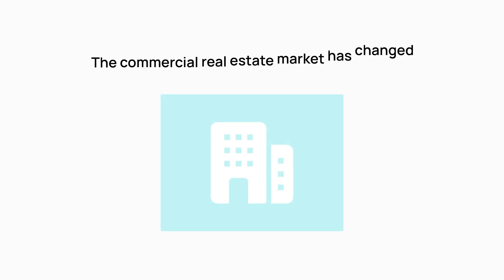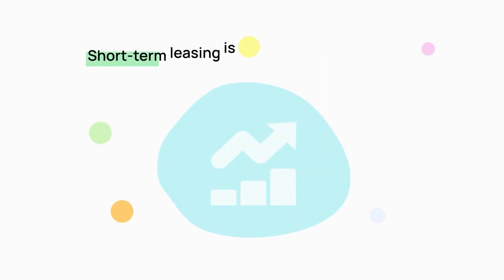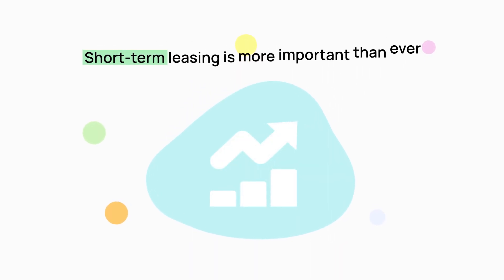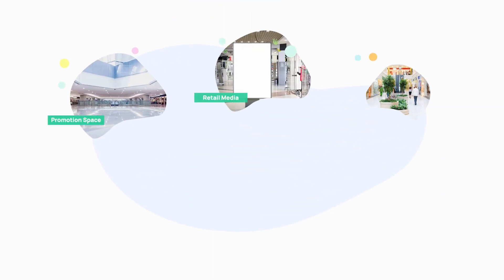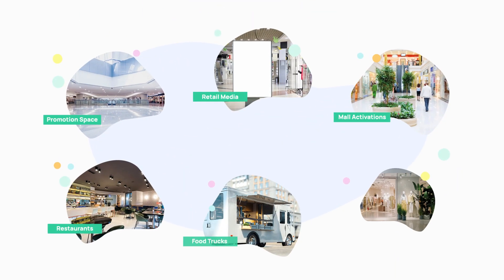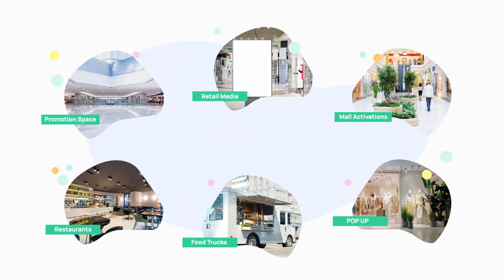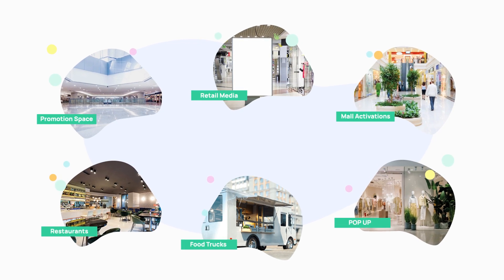The commercial real estate market has changed. Short-term leasing is more important than ever. Today, brands use retail and promotional spaces as well as other types of leasing assets in flexible ways.